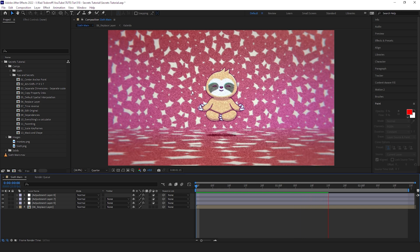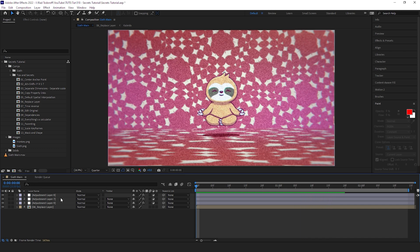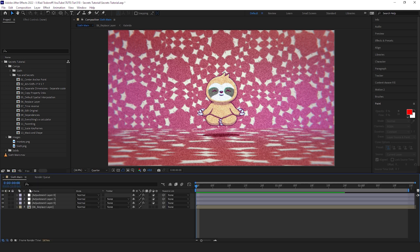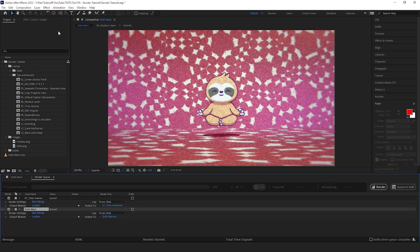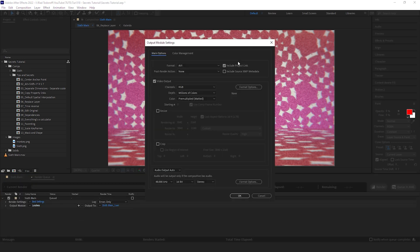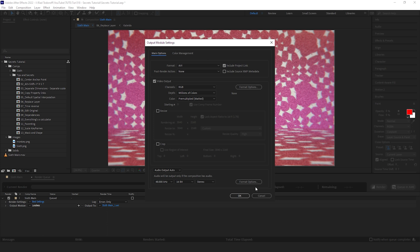How this works is when you're rendering. So if I click on Control M, go to Lossless, here there's this checkbox here where it says Include Project Link. The only catch is that it doesn't work in Adobe Media Encoder. It only works if you render it straight from After Effects.